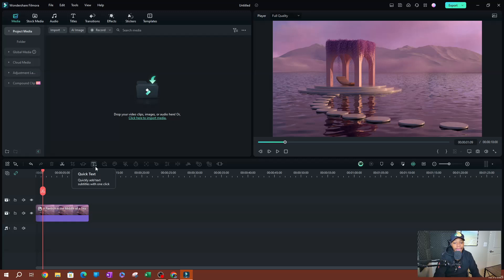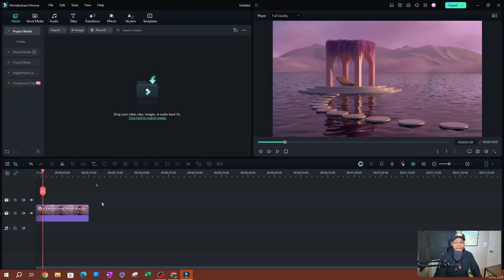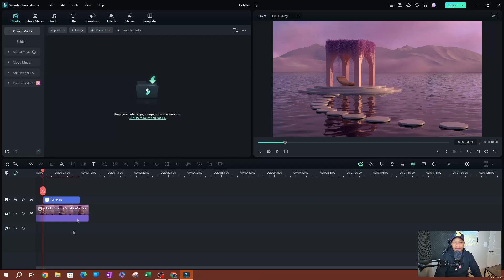To get started, you want to locate your Quick Text tool on the toolbar. If you don't have it on the toolbar, go over to the left side — you'll find your toolbox here, which is called the custom toolbar. Click on it and you're going to find the Quick Text icon. Drag and drop it somewhere on the toolbar. If you already have it, go ahead and locate it, click on it, and go over to Quick 3D Text, which is the second option. Click on that and it's going to apply that text to the screen.